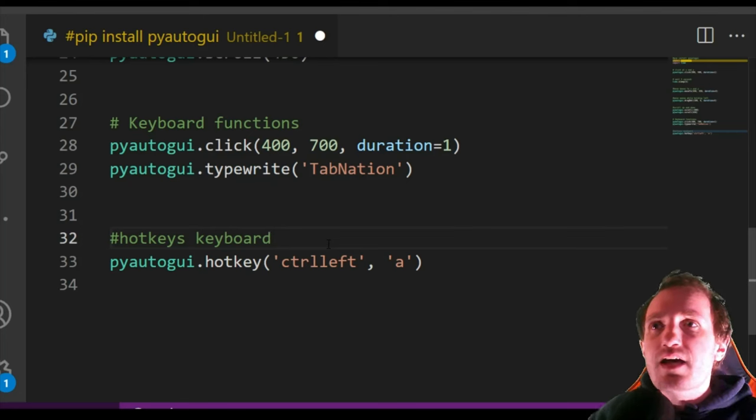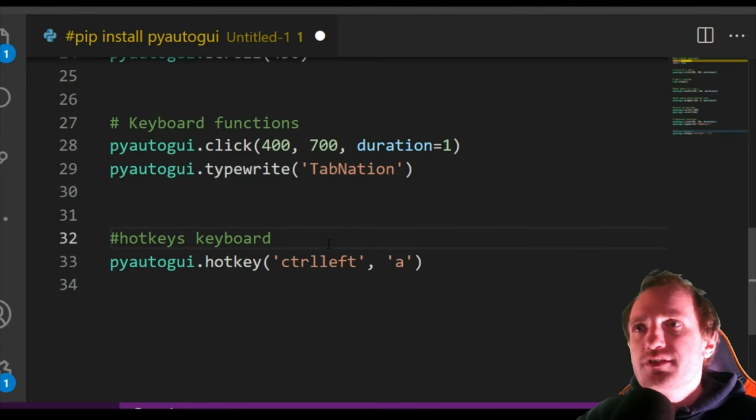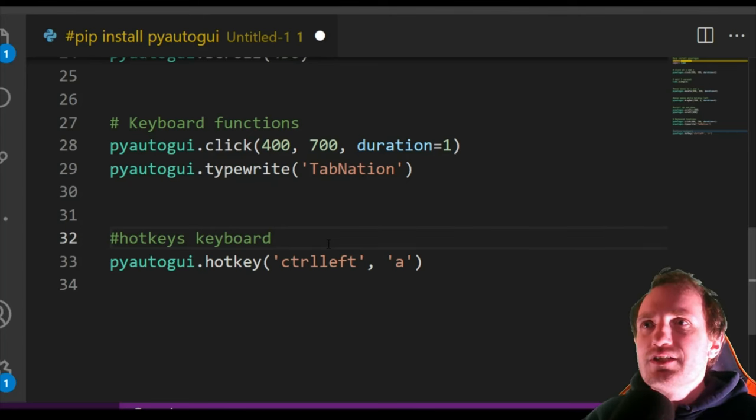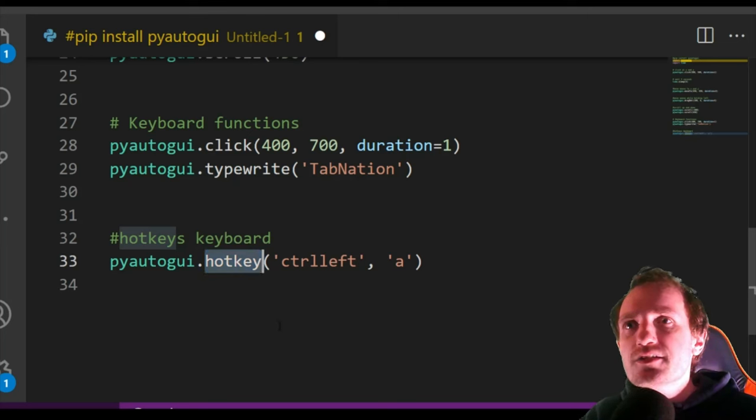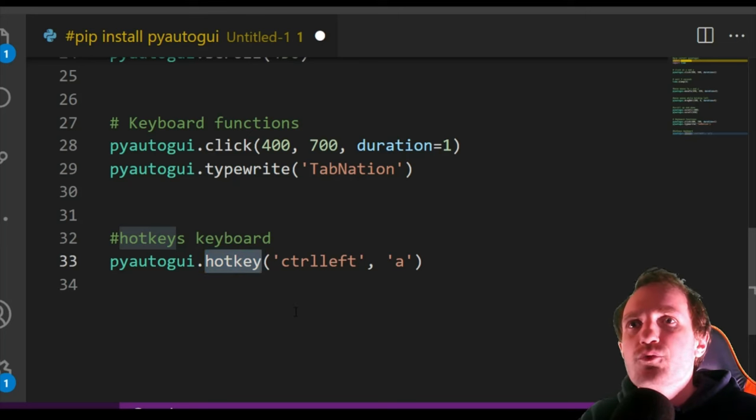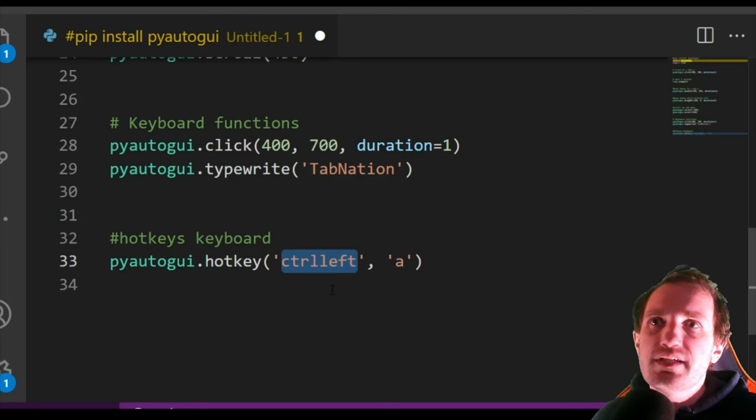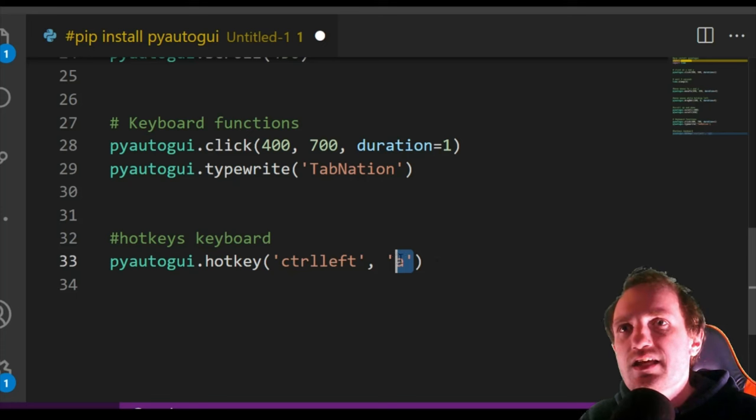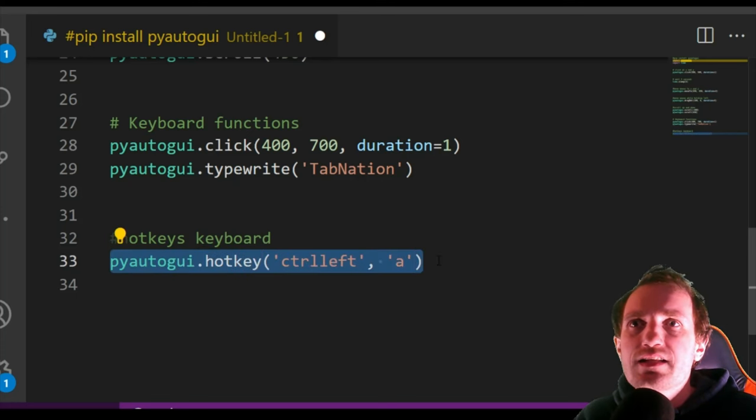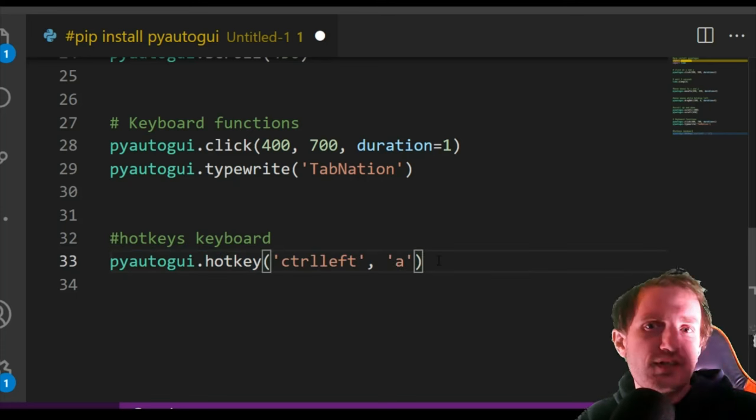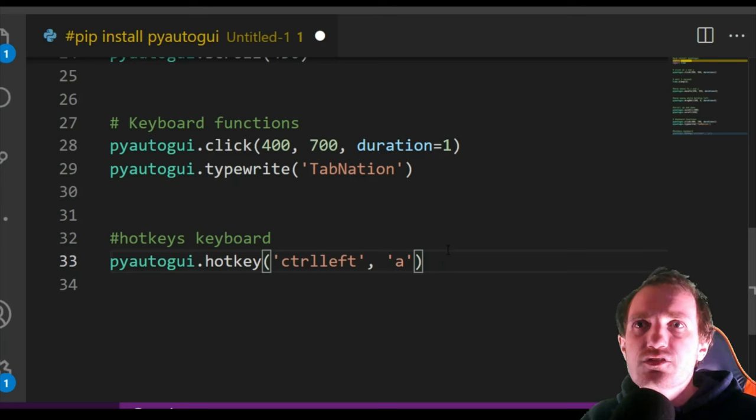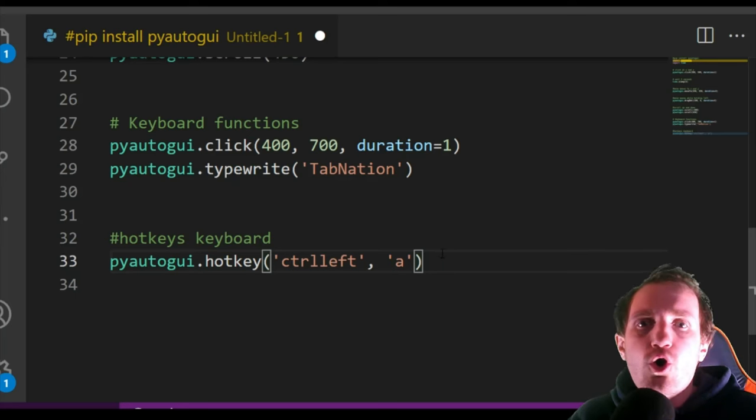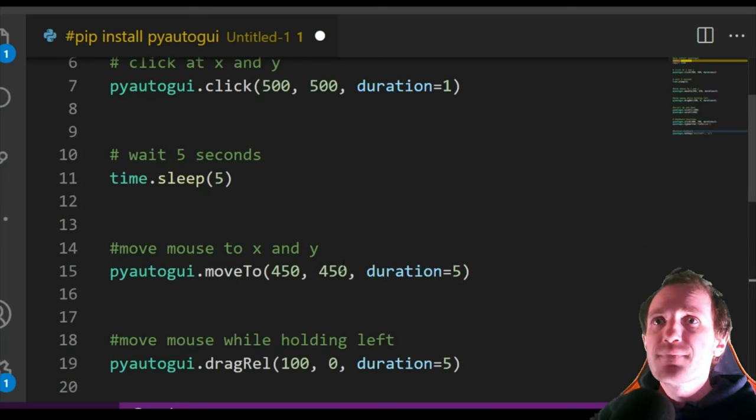And the last one is hotkeys. Everybody's favorite on this channel. So we're going to be doing .hotkey here. And we're just going to do ctrlleft. So that's going to hold down the ctrlleft and press A. So Ctrl-A. This basically would highlight everything in like a text document. So like Ctrl-All basically is what it's called.